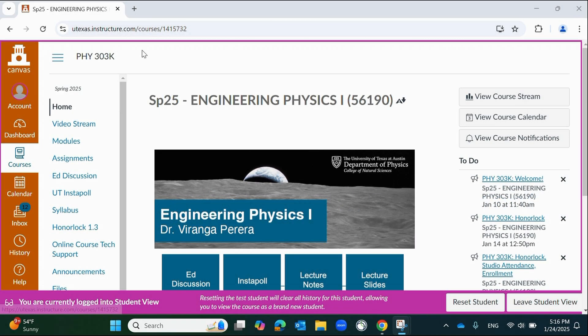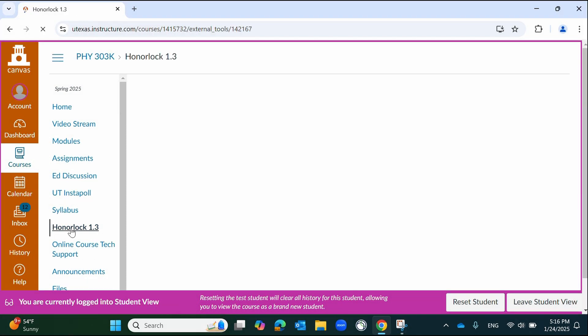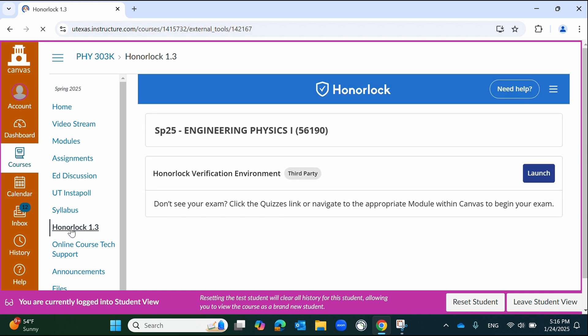To begin the Honorlock authentication process, first navigate to the Honorlock 1.3 tab within your Canvas course, located on the left-hand side of the screen. Do not attempt to enter your exam from any other location. Once you have found your assessment, click the Launch button to begin.